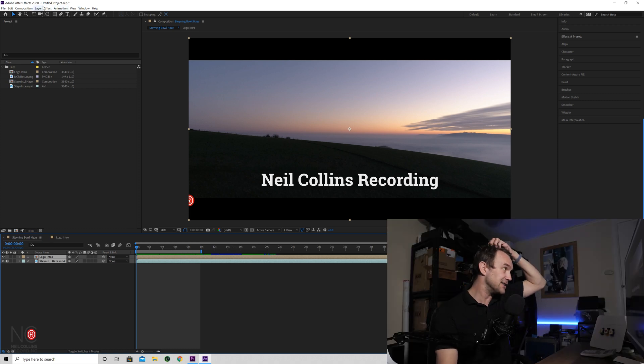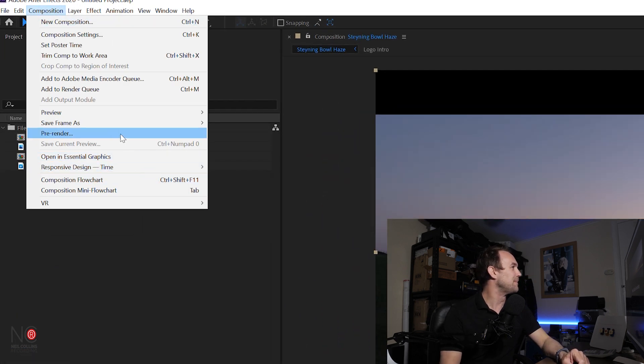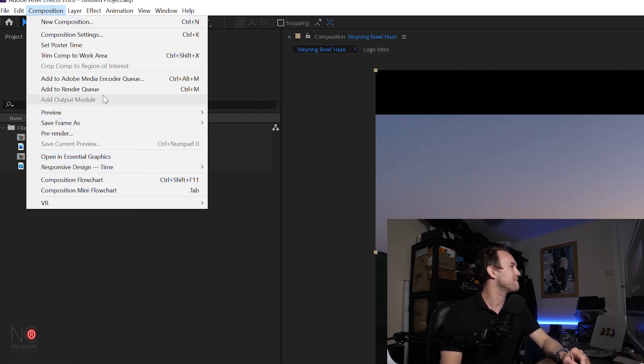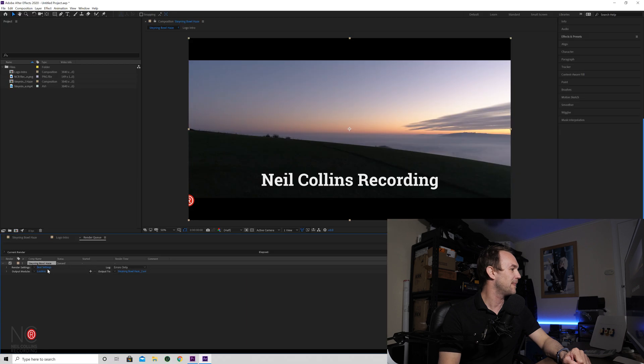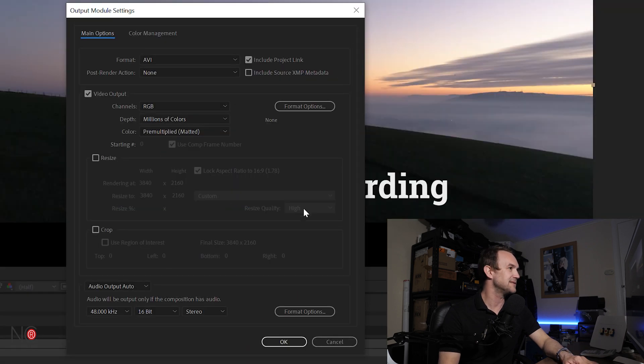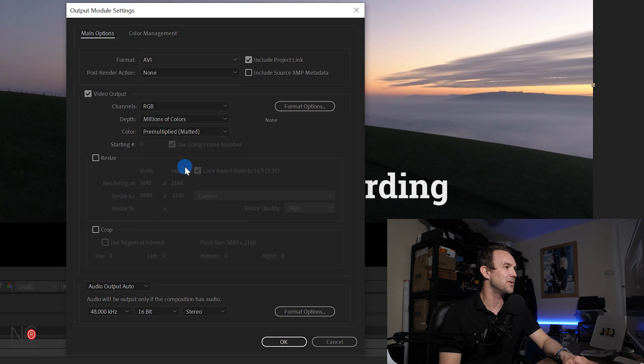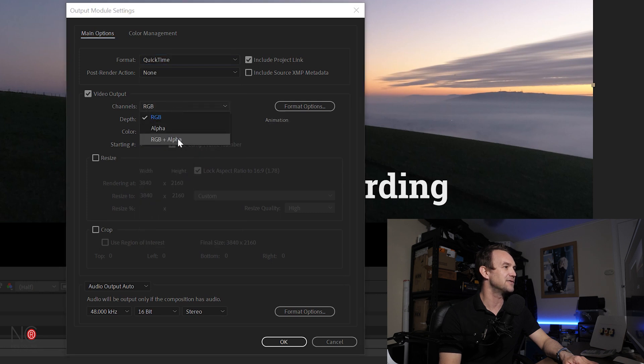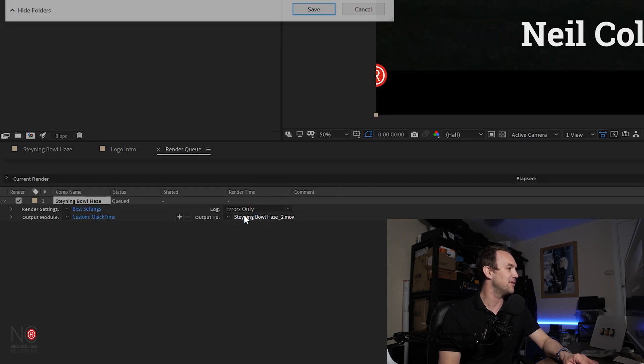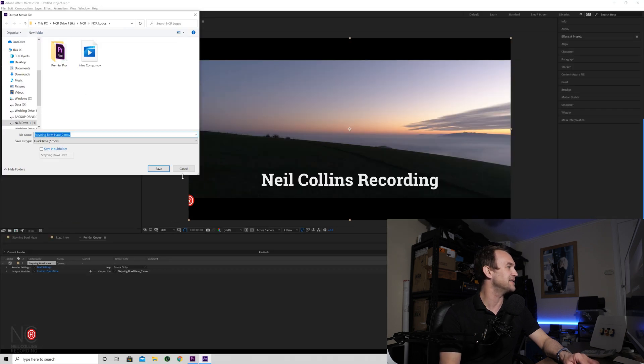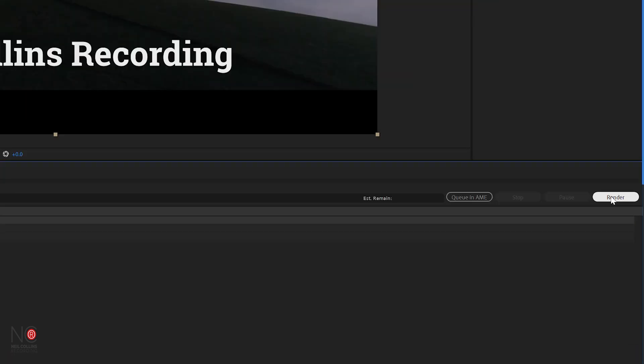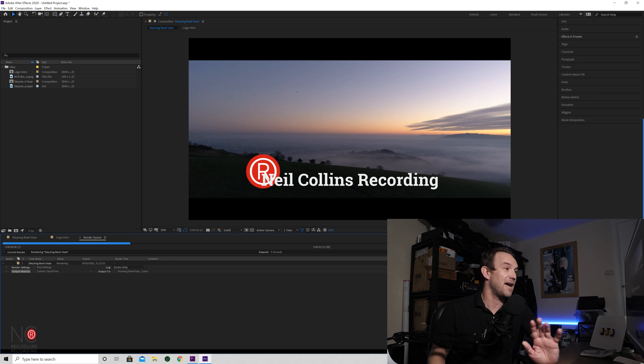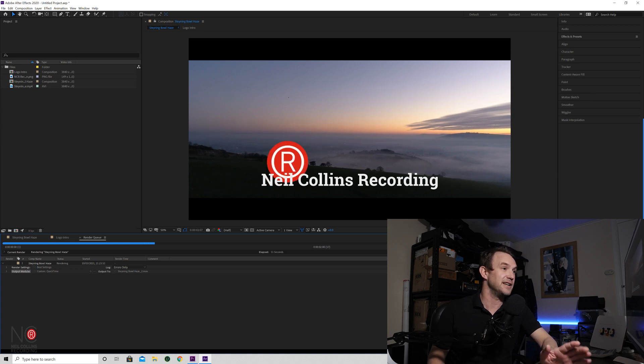And then we're going to go to Composition, Add to Render Queue. And then we're going to go to Lossless. We're going to change the format to QuickTime. We're going to change the channels to RGB and Alpha. And that's all we're going to change. And then the Output To, we're just going to choose where we want to send it to. So I've already done that. And now we're just going to click Render. And that will now render the video out.